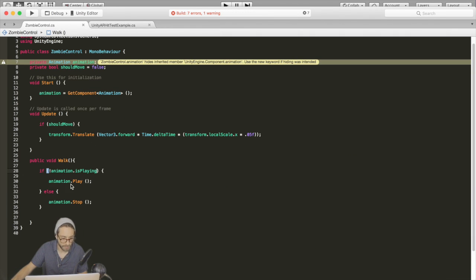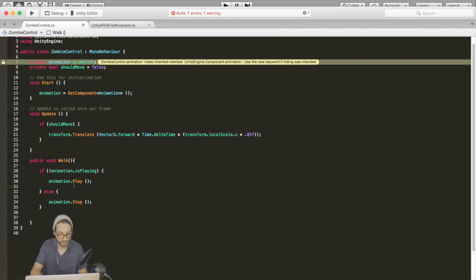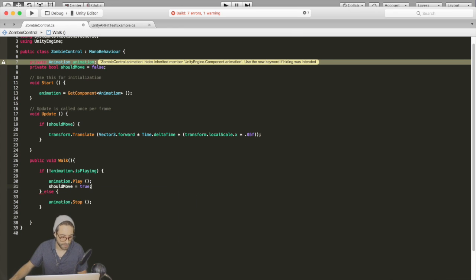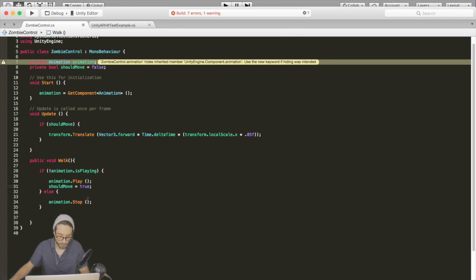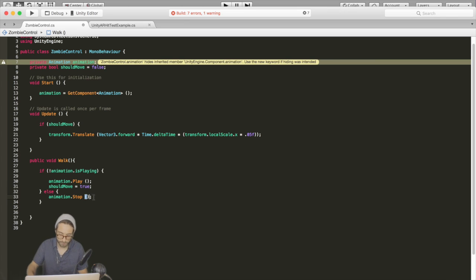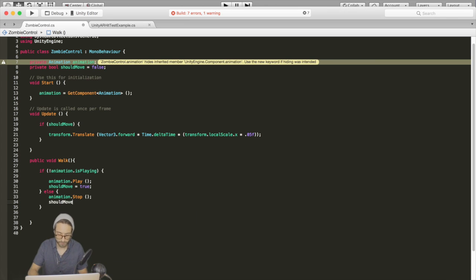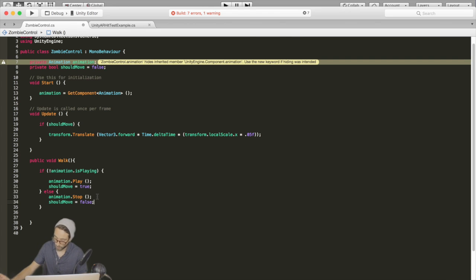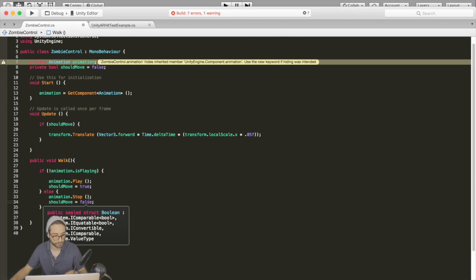So now if the animation is playing, we're going to set should move to true. And then if it's not playing, we're going to set it to false. This should take care of our zombie actually walking.